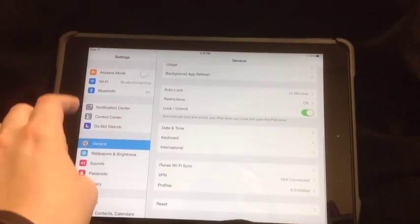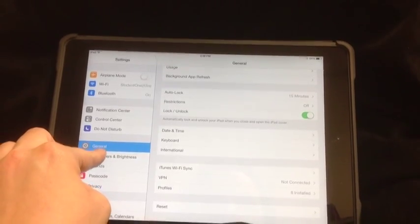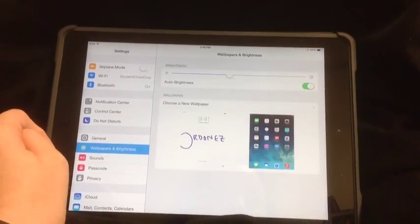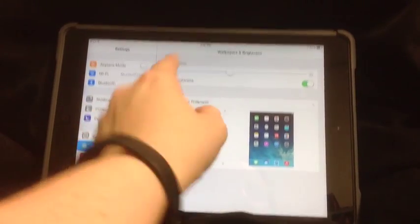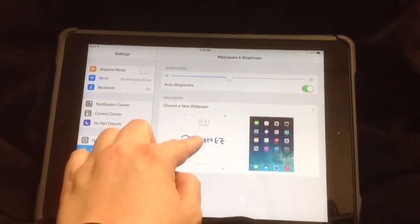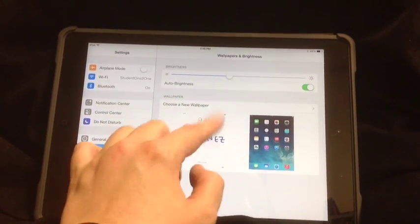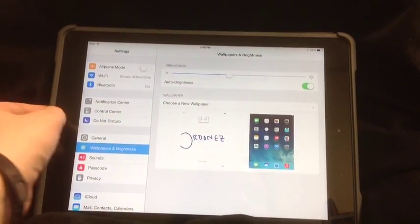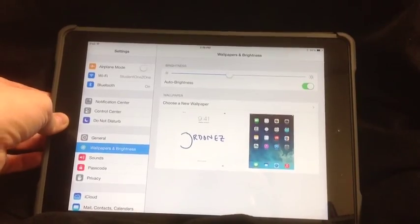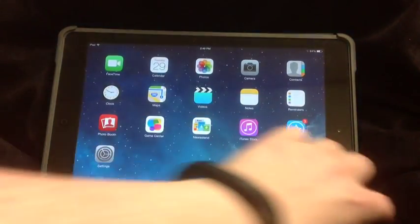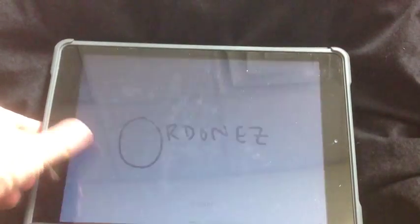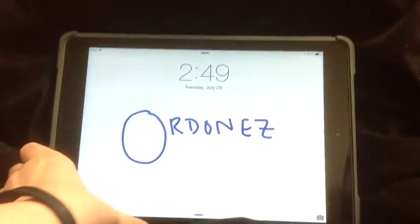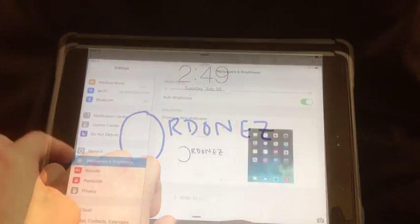You can also go on here to change your wallpaper. I suggest that you have a wallpaper that is your name like I do or your picture, something that anyone can pick up and recognize it's you. So that way, if it's turned off, they just have to turn it back on, and they know exactly whose it is.